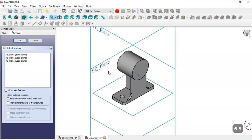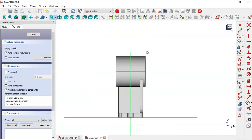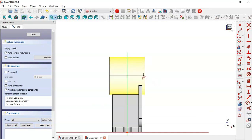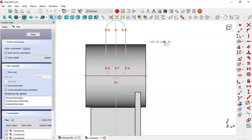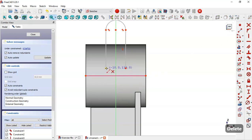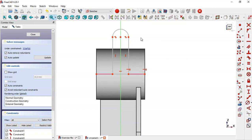Now create another sketch in the XZ plane. Switch to section view by clicking this icon, select the extract tool and extract this edge. Now select the Slot tool and do this slot. Select this arc and delete it, then select the Line tool and join these two points. Make this line vertical. Constrain this point and this point with a Horizontal Constraint. Select the Symmetrical Constraint tool and select this point, this line, and this point.